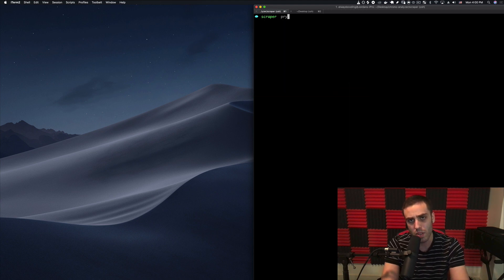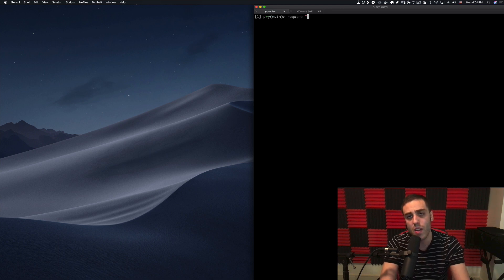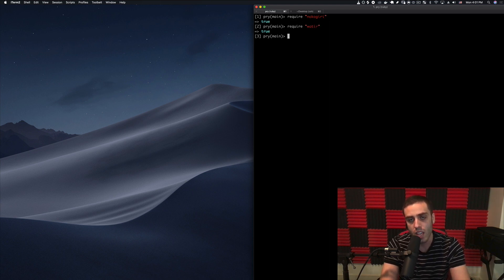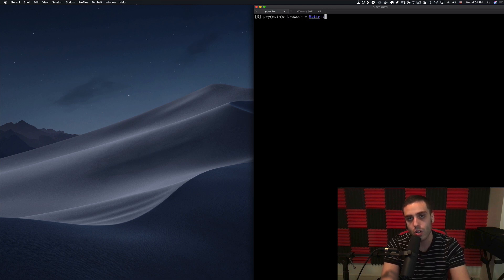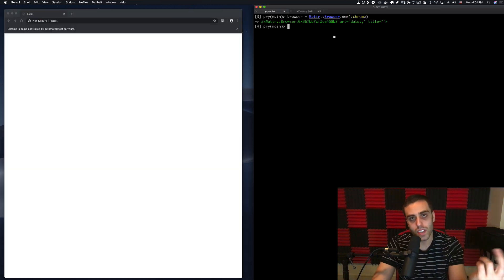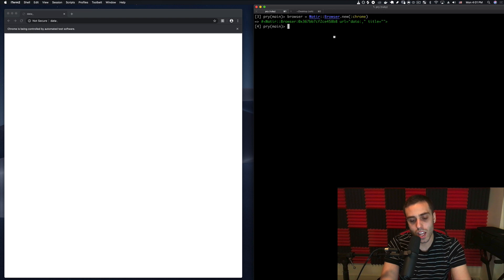I'll CD into the scraper directory, run bundle to load those libraries, and then open my REPL in pry. In the REPL I need to require nokogiri and watir, and then instantiate a new browser instance with browser equals Watir::Browser.new as an instance of Chrome. Now I have my browser and I can say browser.goto chrono24.com.